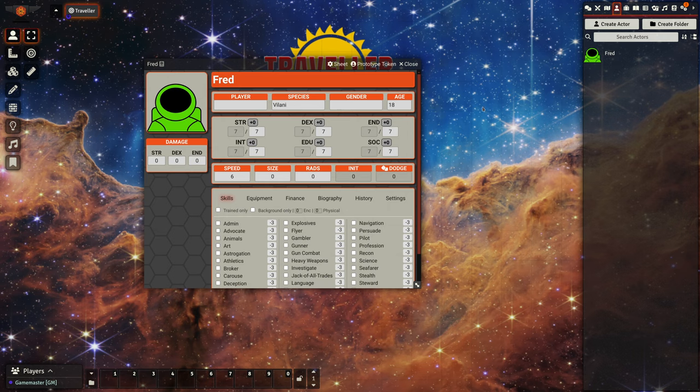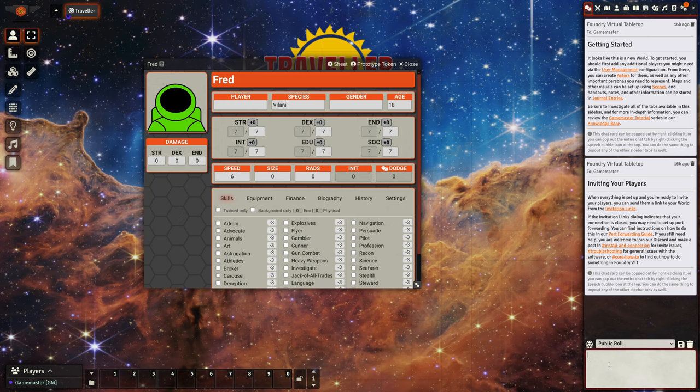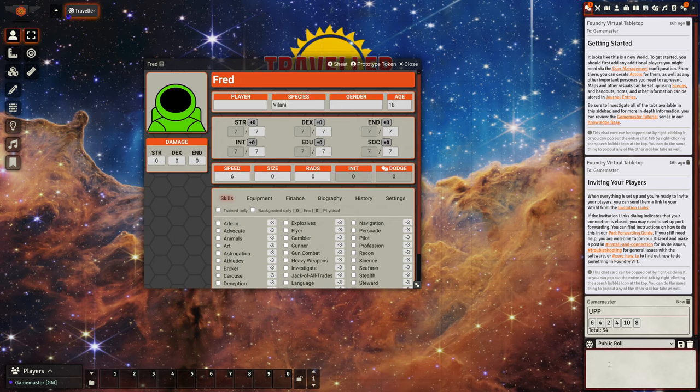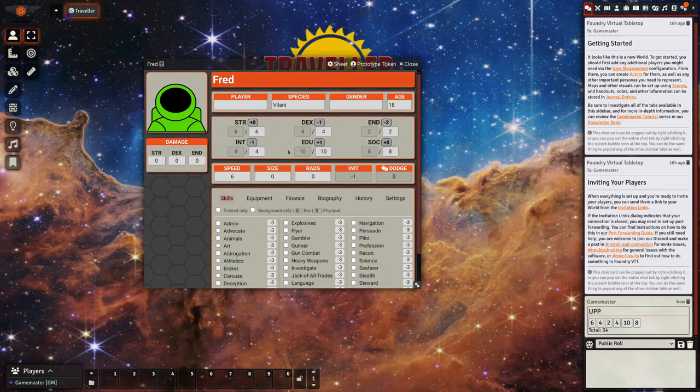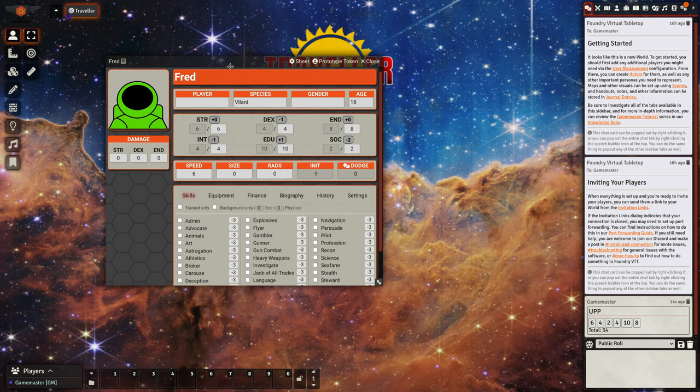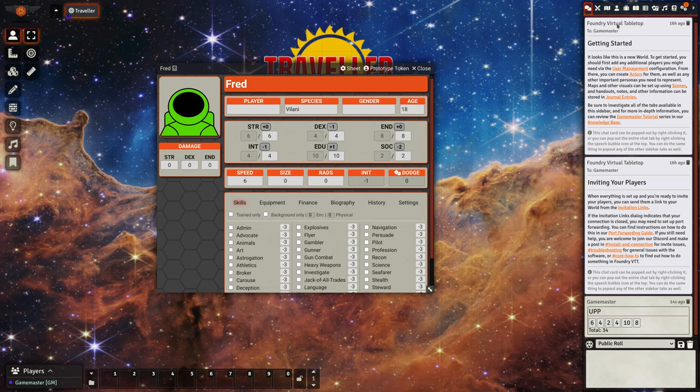We want to create a new character, we can use the slash upp command to get a set of random characteristics. We can drag that up there and we can drag them around if we want them to have a higher endurance than social standing, etc.